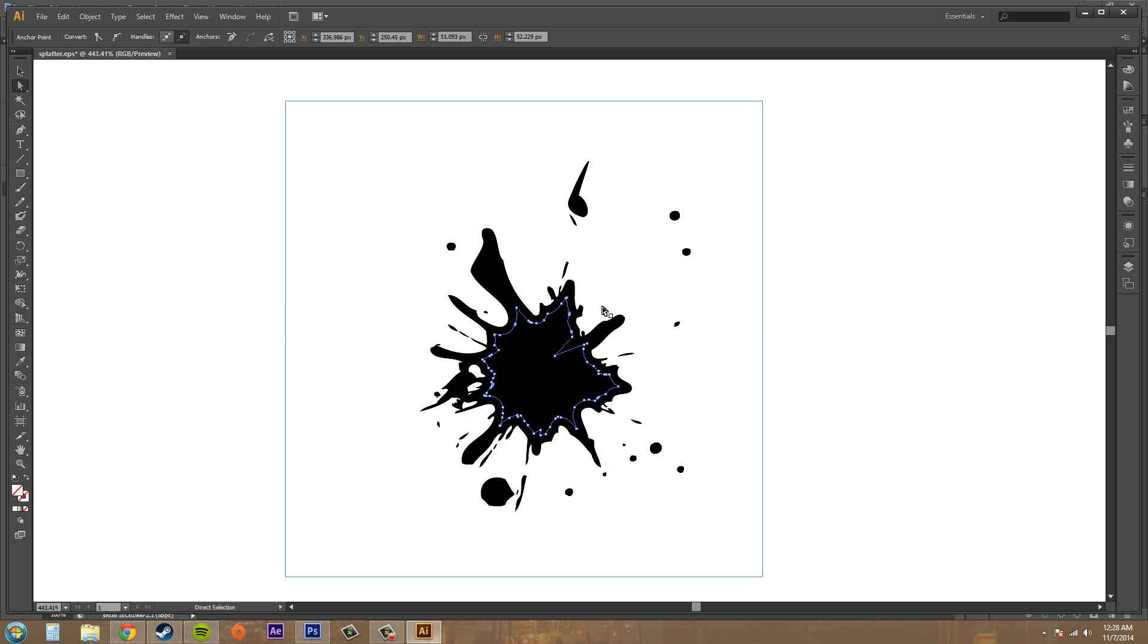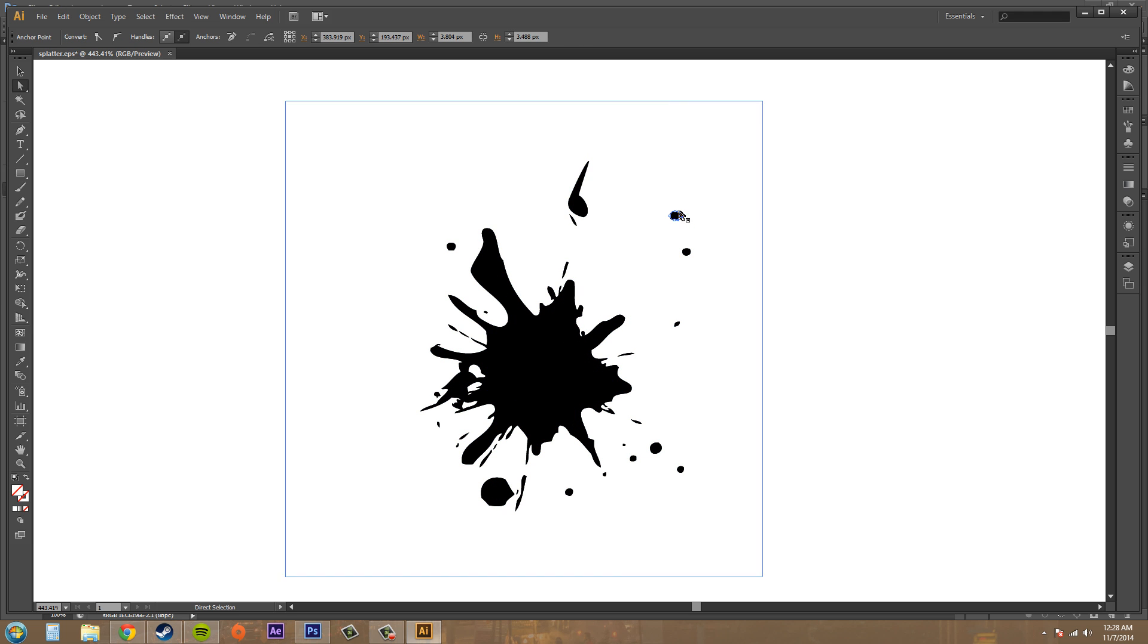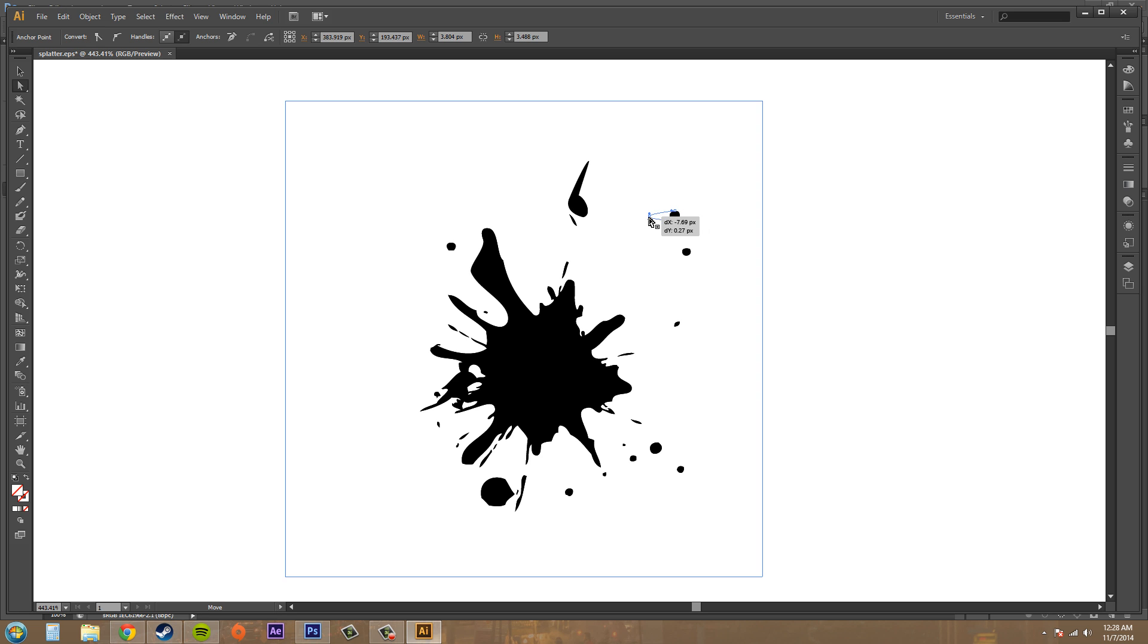And you can see I've got my different paths that I can click on and work on separately, even though they were all one in there, using my direct selection tool.